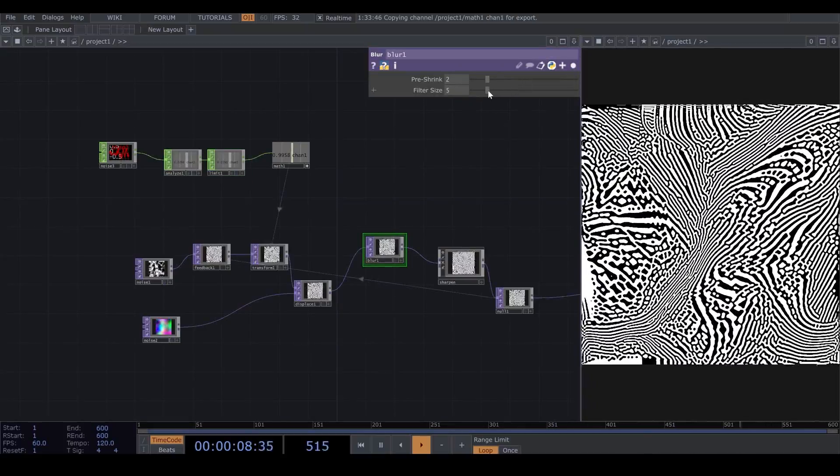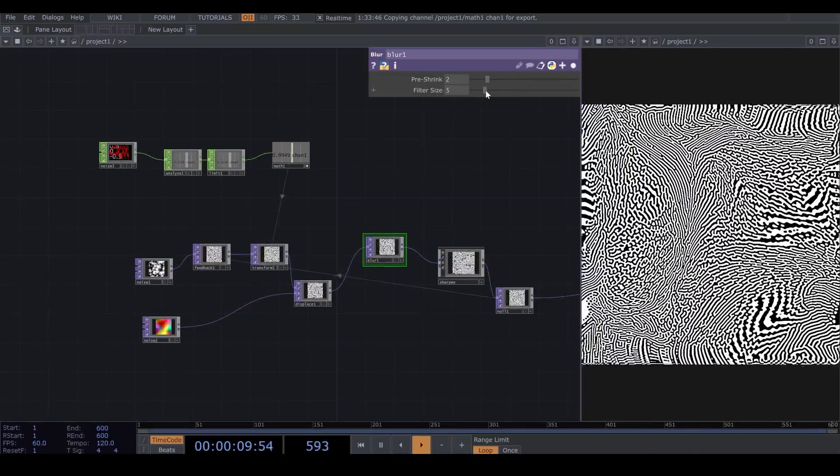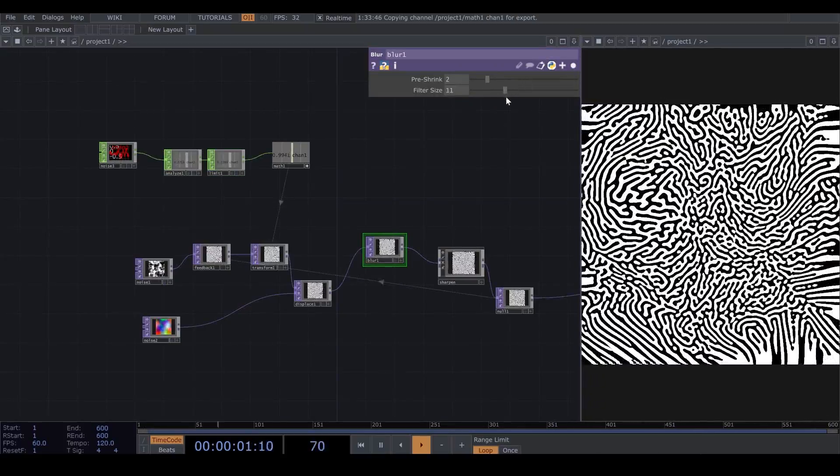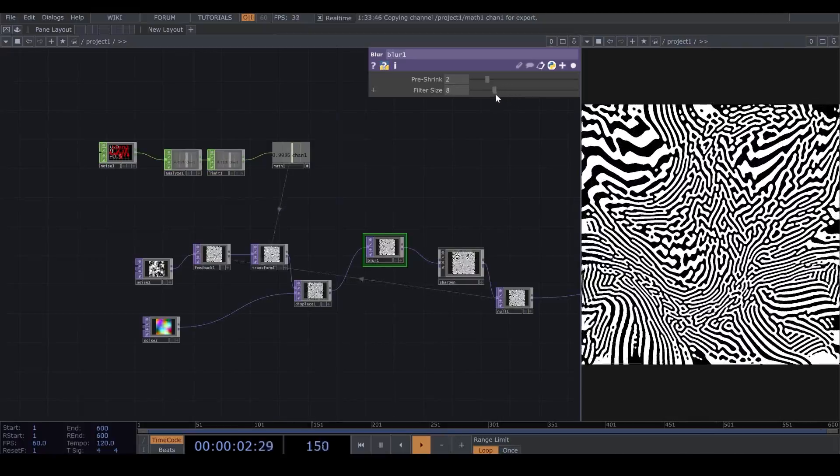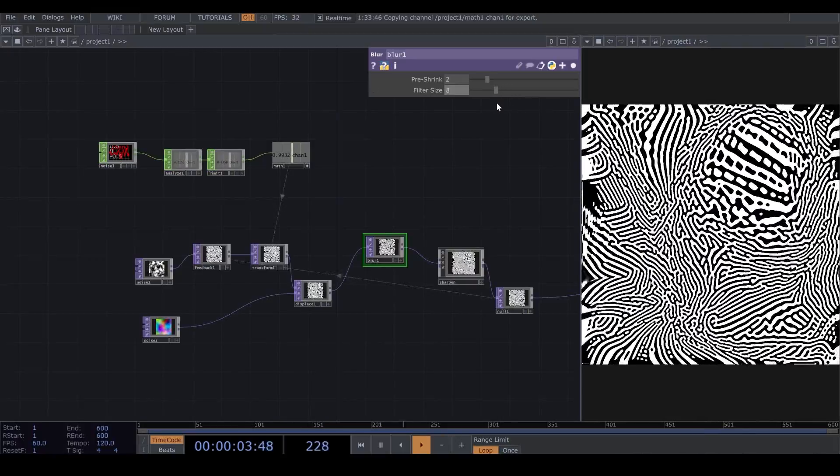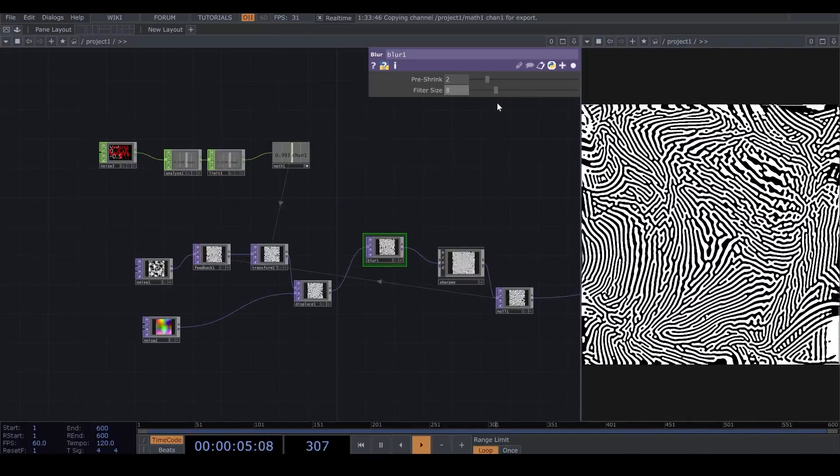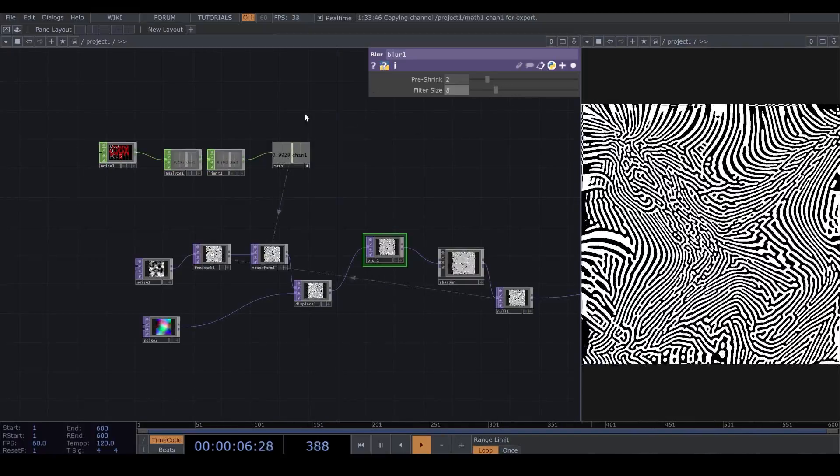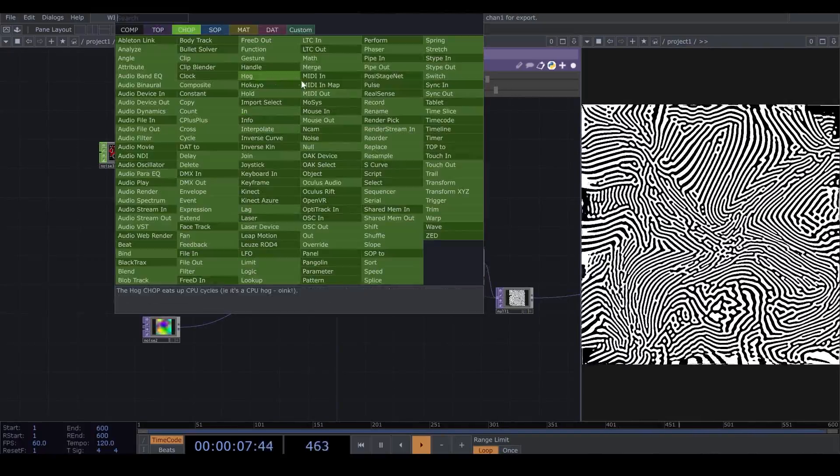In Blur, if you change the filter size, also, it looks like scaling our lines.